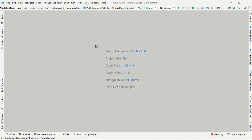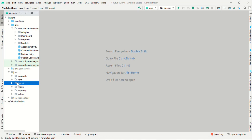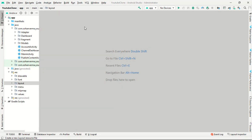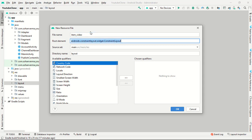Okay, hi everyone. In this video we're going to create a layout for our video. Whenever we upload a video, it will show in our application fetched from the database. That's why we are creating one layout for showing the video. Just go to your layout file and create one layout for videos — we'll call it item_video.